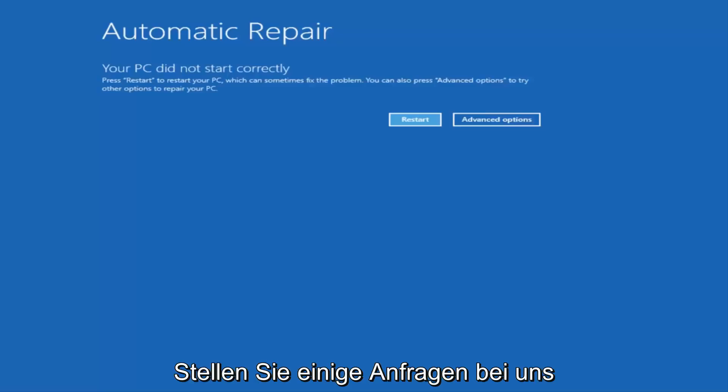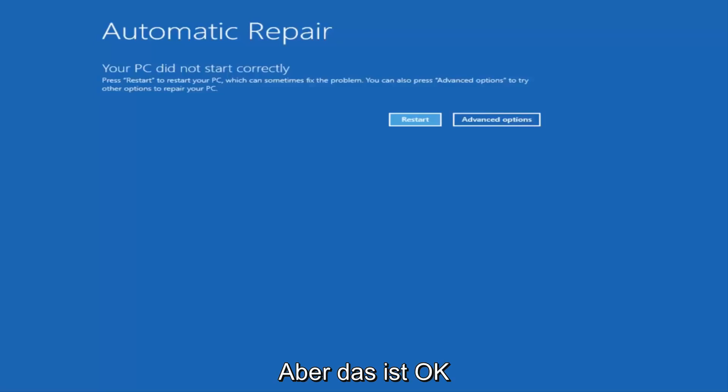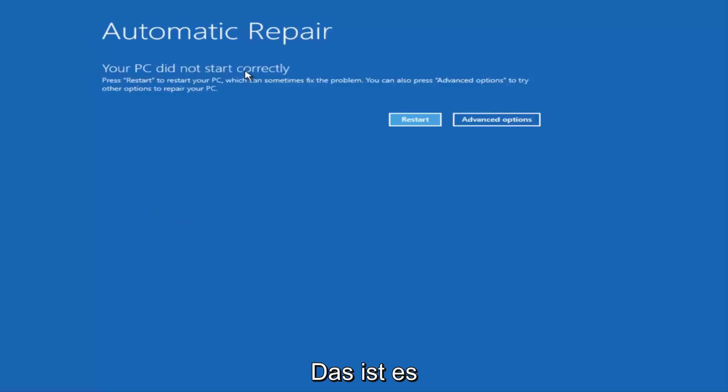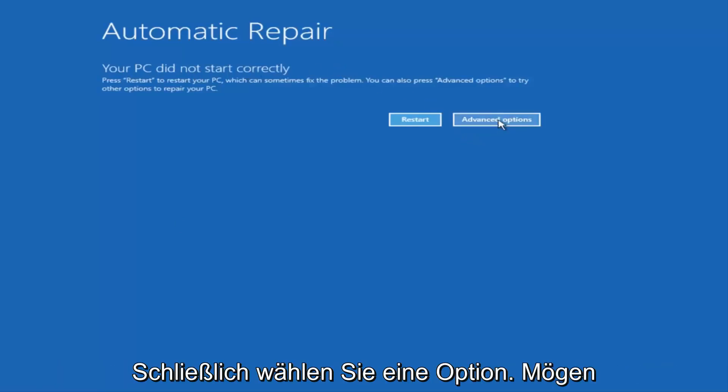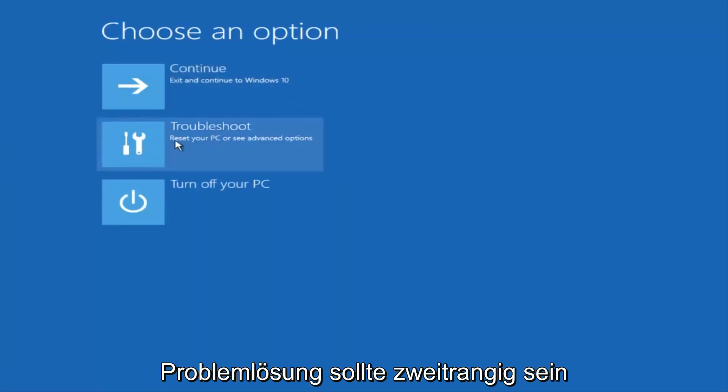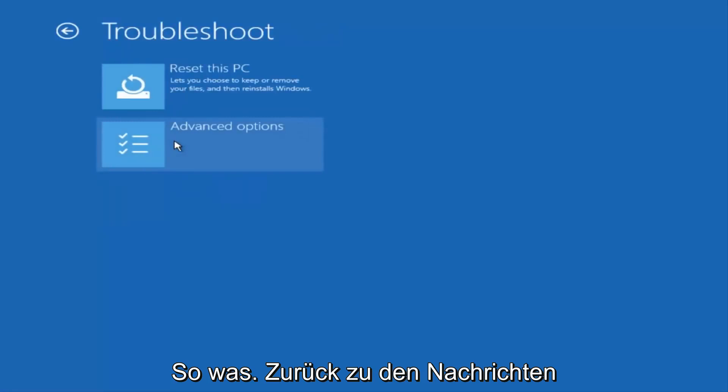I just want to give a little bit of pretense before we jump right into the video. So once we get to this point that's right now on the screen that says Your PC did not start correctly, you want to select the Advanced Options button on the right side. Underneath Choose an Option, select Troubleshoot, which should be the middle option here.